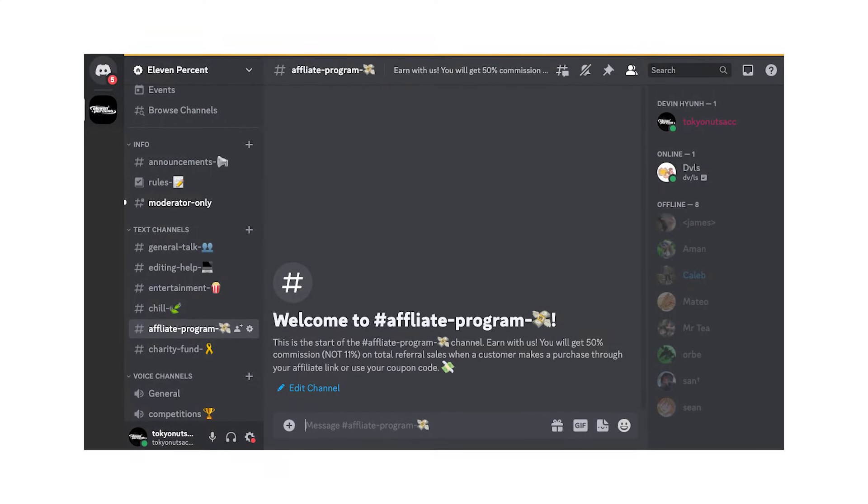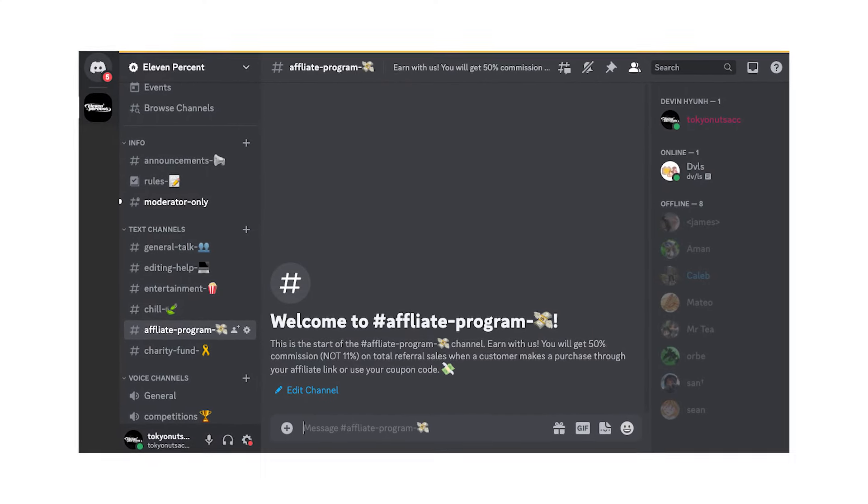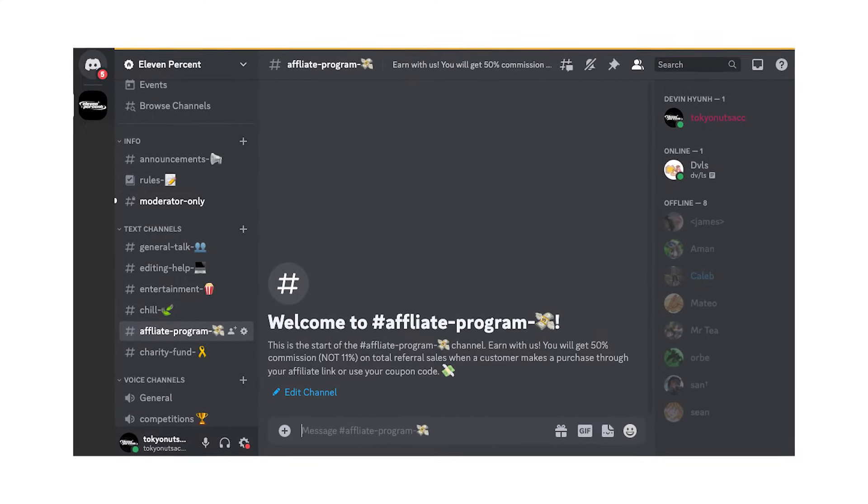Also, one last thing - we are growing our Discord community of video editors. If you want to join our community, we're throwing game nights, competitions, and giving away a ton of prizes there. Make sure to check out the link in the description. Without further ado, let's jump right into the tutorial.